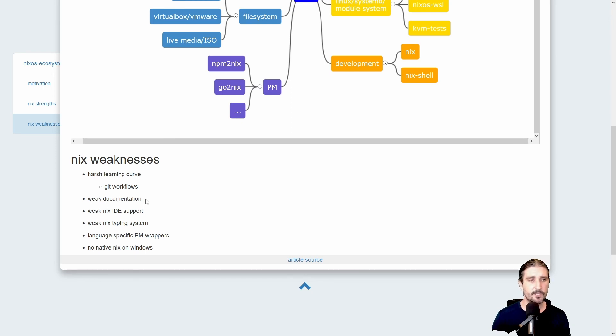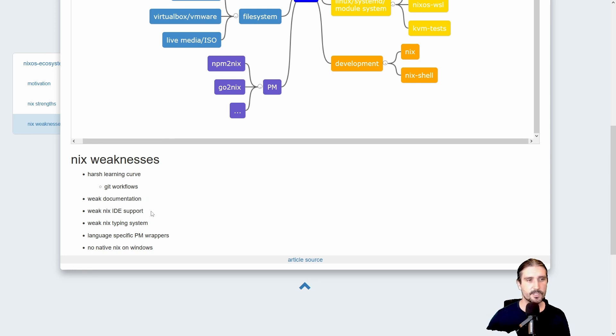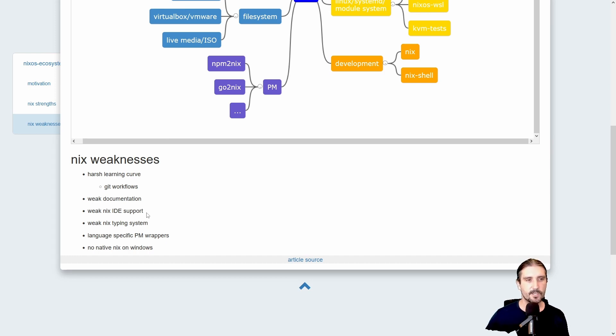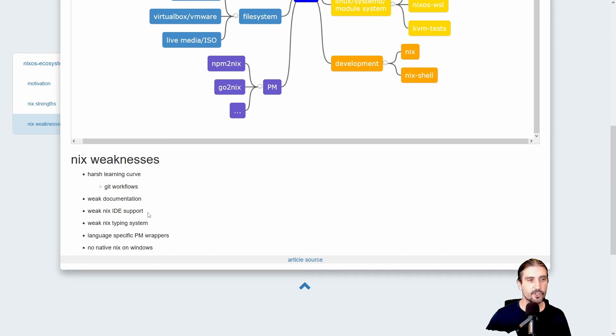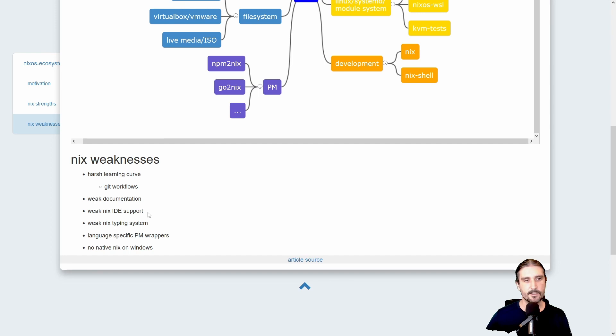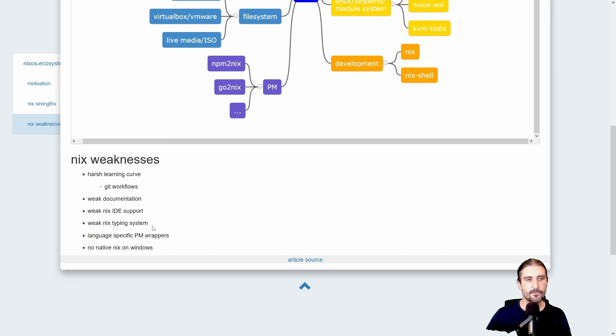Also, there's no good Nix language IDE support. So if you're coming from other languages, for example C++, and you were using C line where you have all the type checks and syntax checks and colorful environments where you can just click on certain types and then you will end up at a type definition, or you click a variable and you get there where it's defined - this is not there for Nix yet.